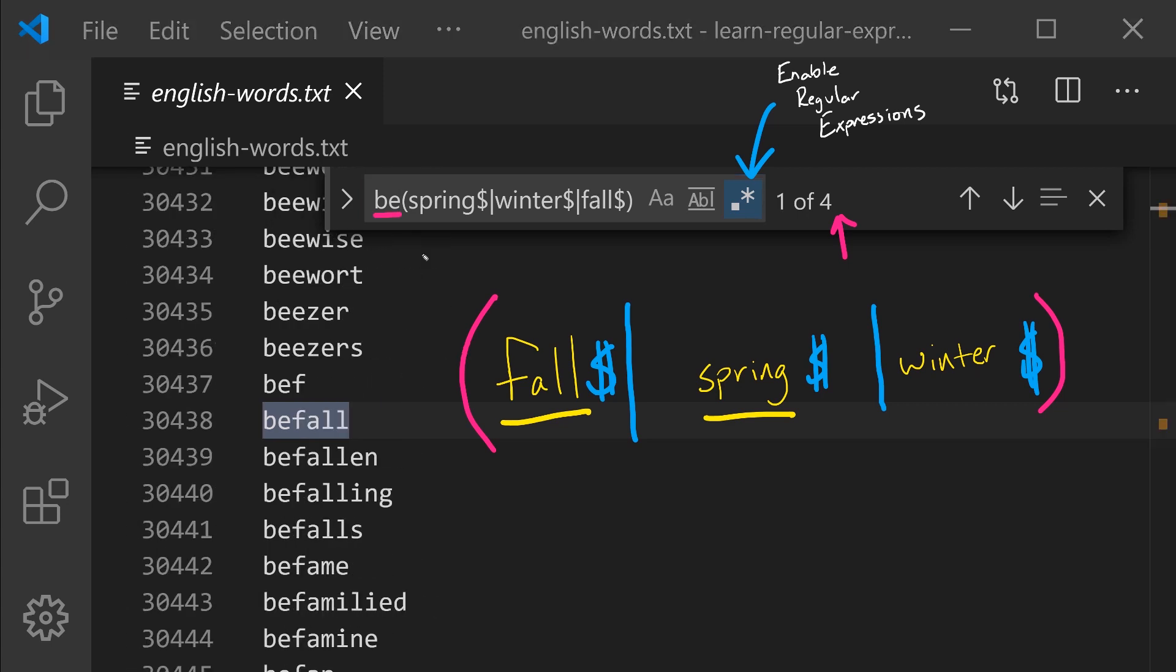And notice we are composing a more elaborate regular expression by combining these two fundamental operators, B and then E. And then we have this even more complex regular expression, where in it we're saying spring or winter or fall, each of those followed by an end of line.